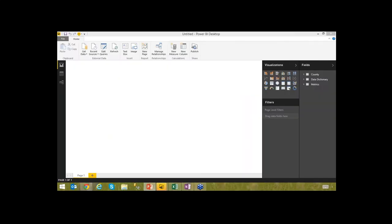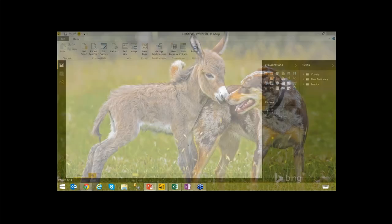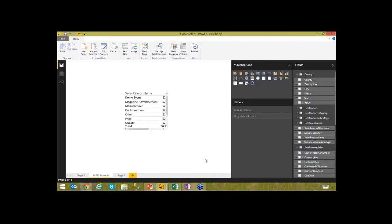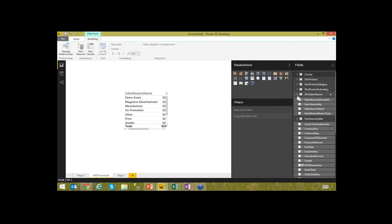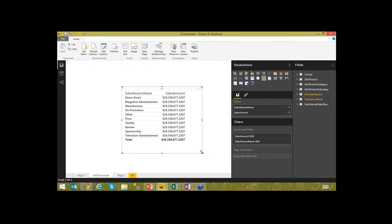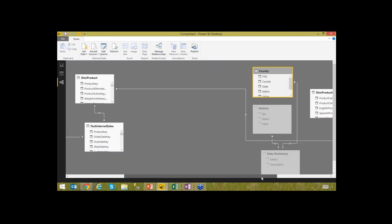Let me show you the many-to-many relationship capabilities by opening an existing model. In the diagram view of this model, you can see a many-to-many relationship. It's related on the reason why someone buys something — a person might buy a product because it's on sale and also because it's the highest quality. Multiple reasons for a purchase is a good case for many-to-many. A call center scenario where someone calls for one reason and gets upsold is another example.